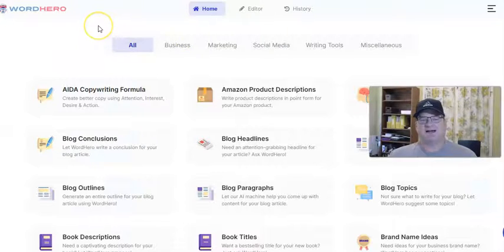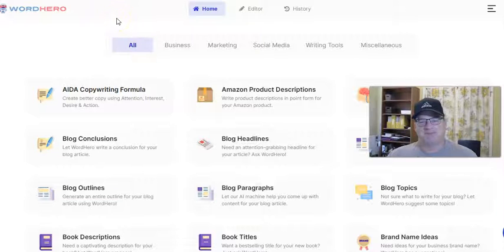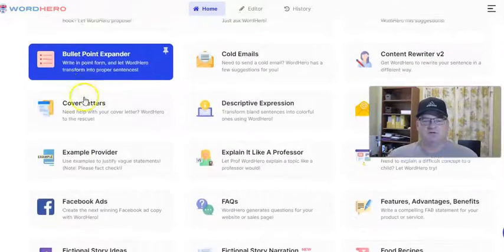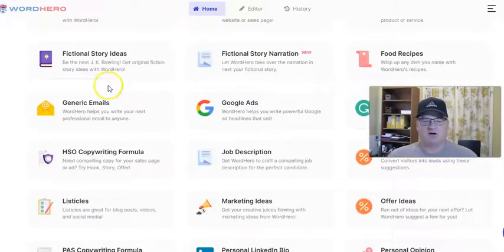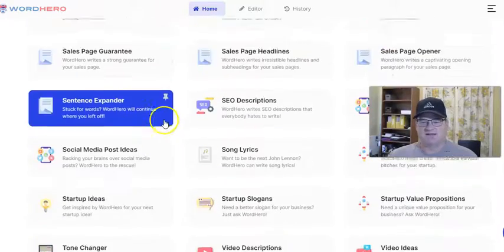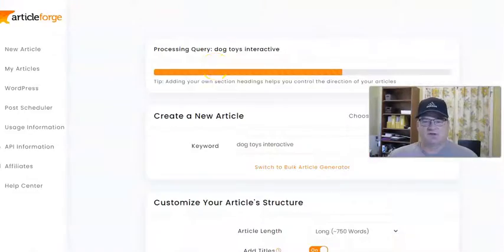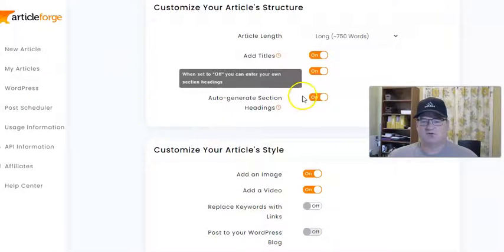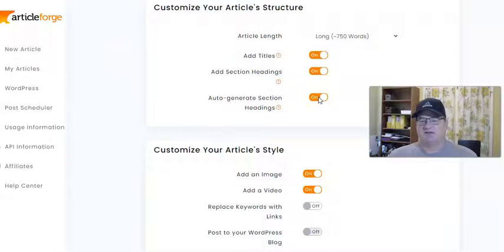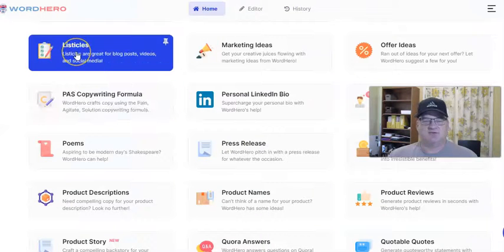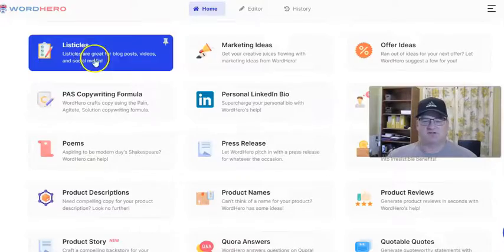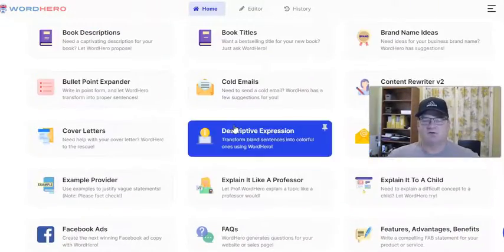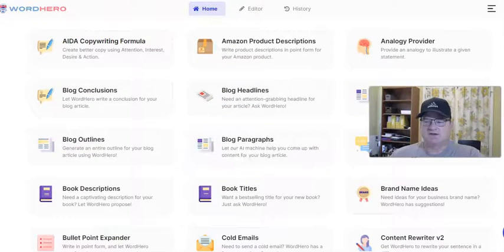You can't really do something similar in WordHero, because you have to really prompt it along. What I like using WordHero for — you can get AI content for all kinds of things. The listicles, actually — remember in ArticleForge I have it set to auto-generate the section headings? Well, you could make your own section headings by using listicles here in WordHero, and then use those as your section headings. That's an option.